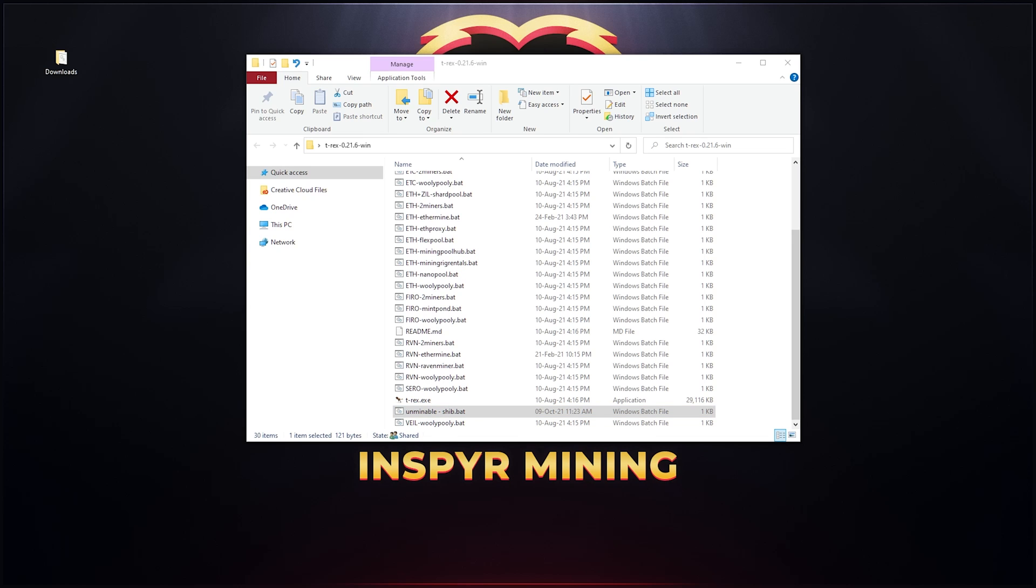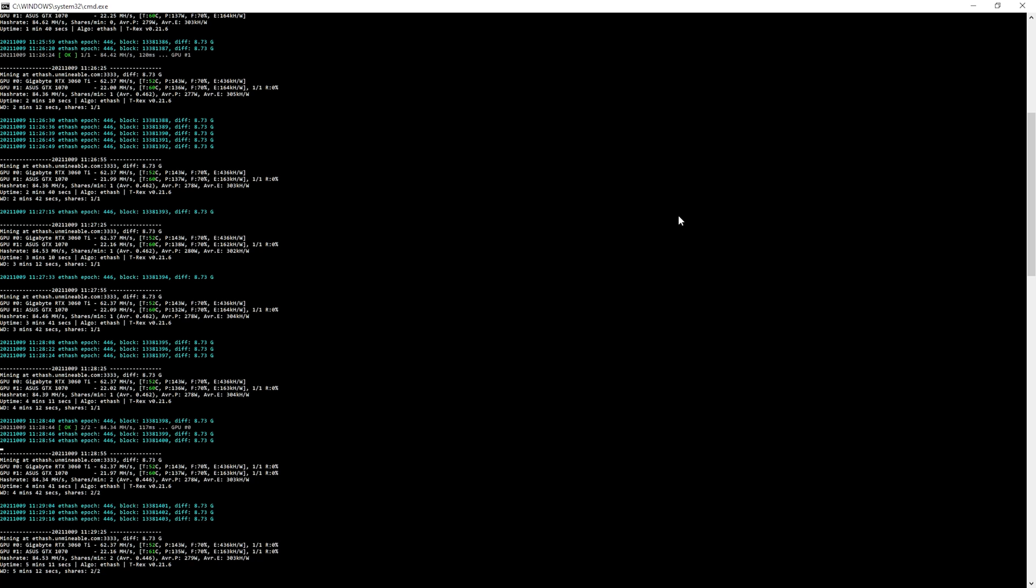I'm just going to quickly open up the actual .bat file and show you what it looks like when it starts to mine. Now you can see that the miner is running and it's been mining for about five minutes at the moment.